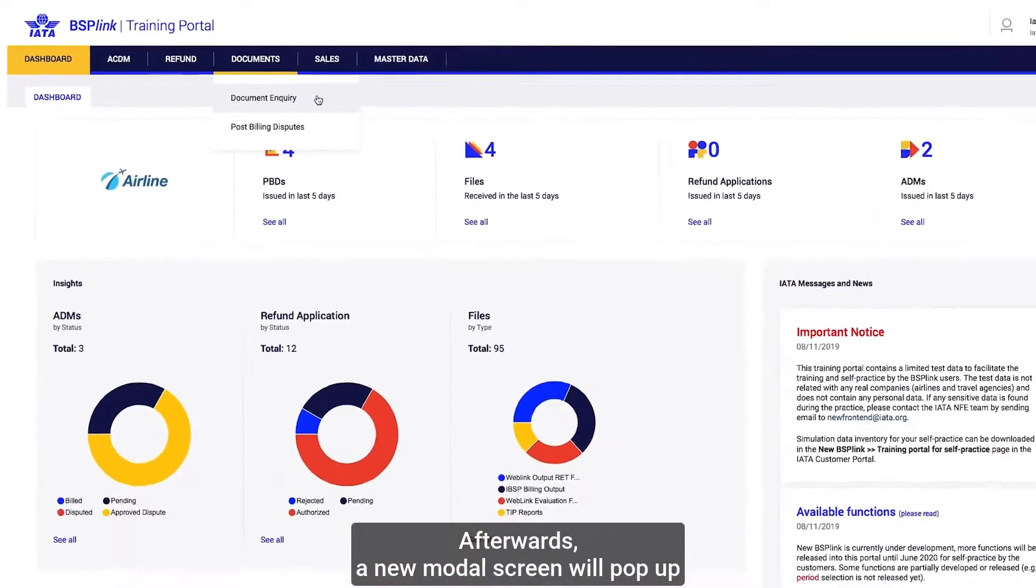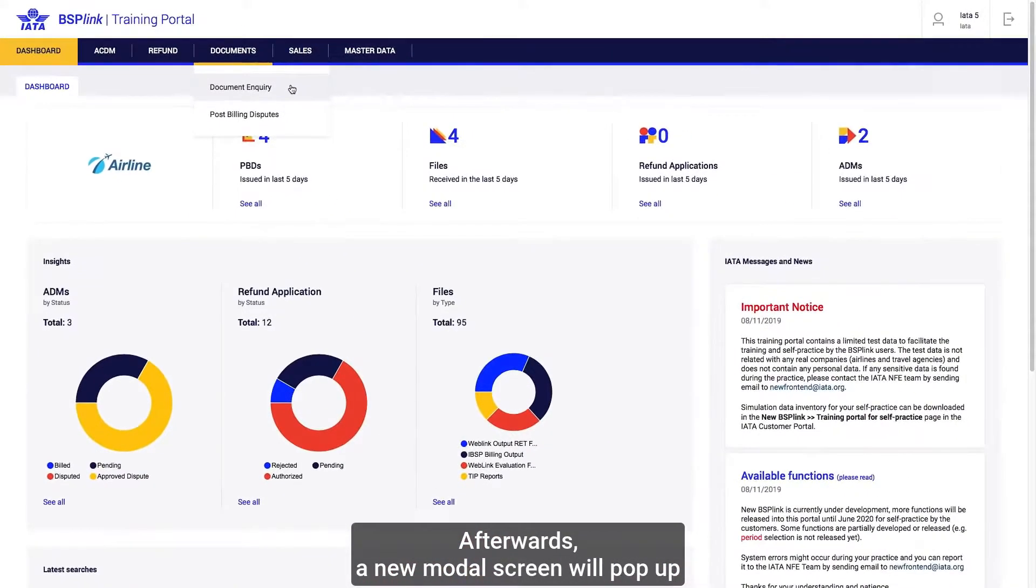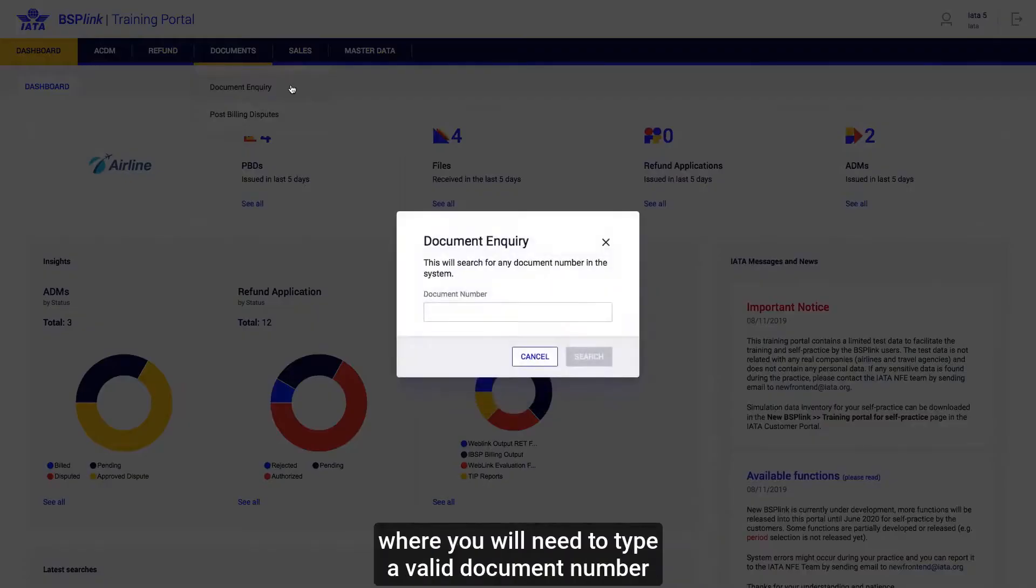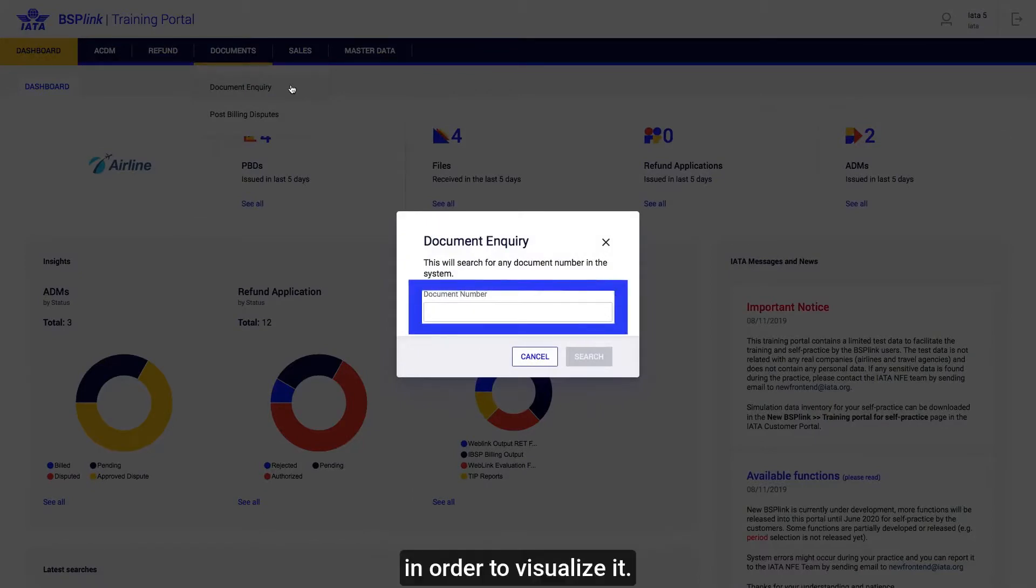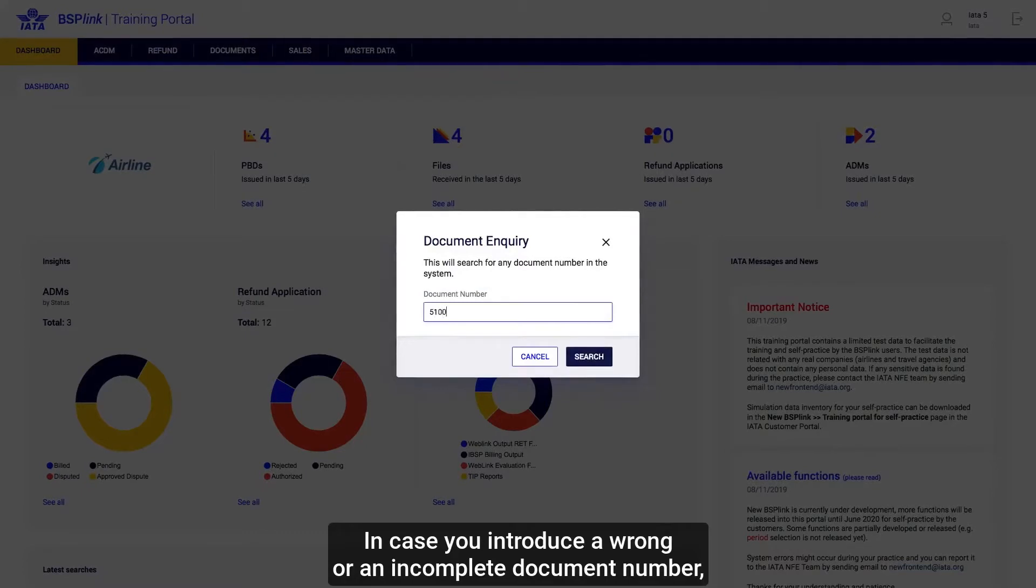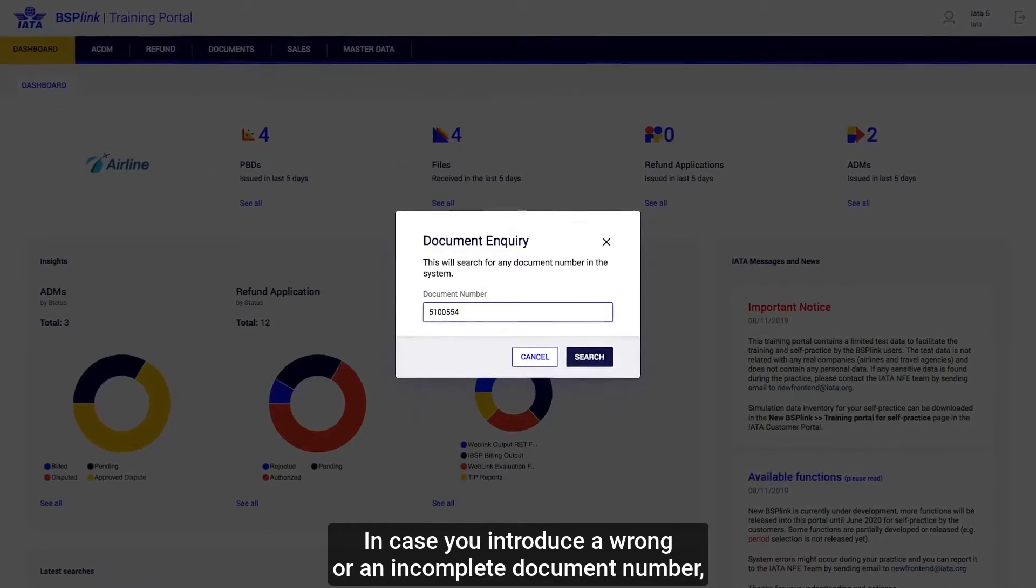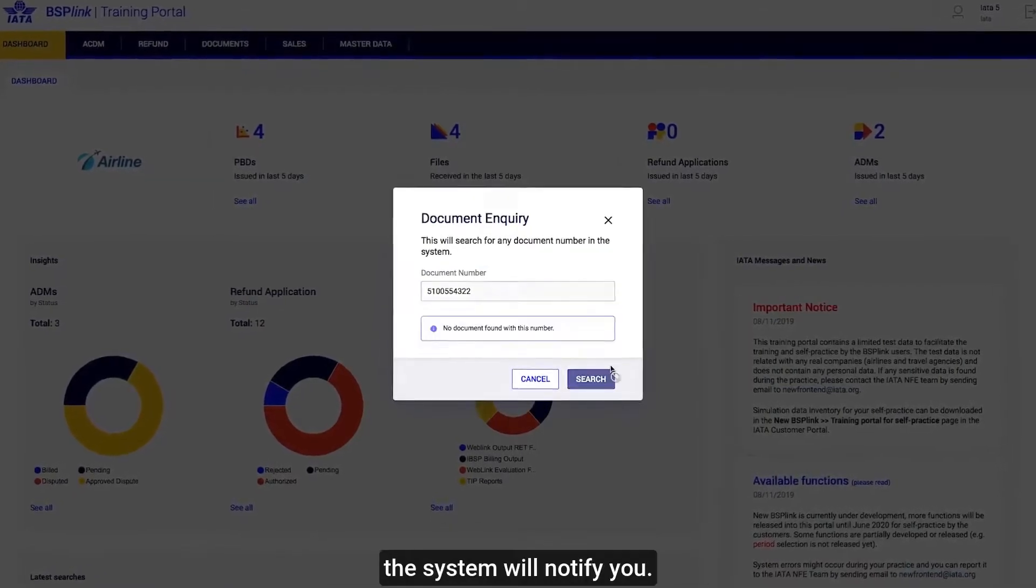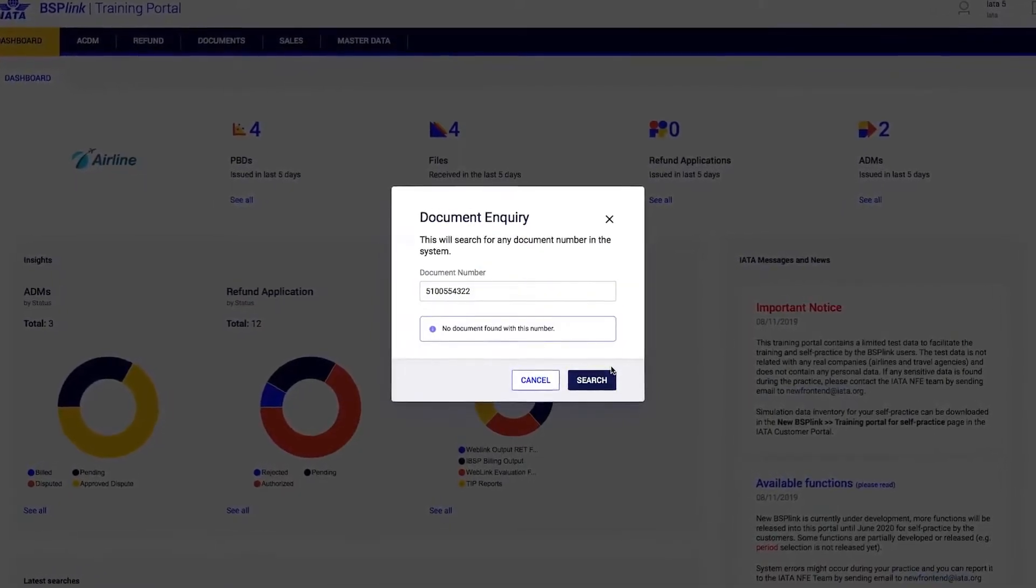Afterwards, a new modal screen will pop up where you will need to type a valid document number in order to visualize it. In case you introduce a wrong or an incomplete document number, the system will notify you.